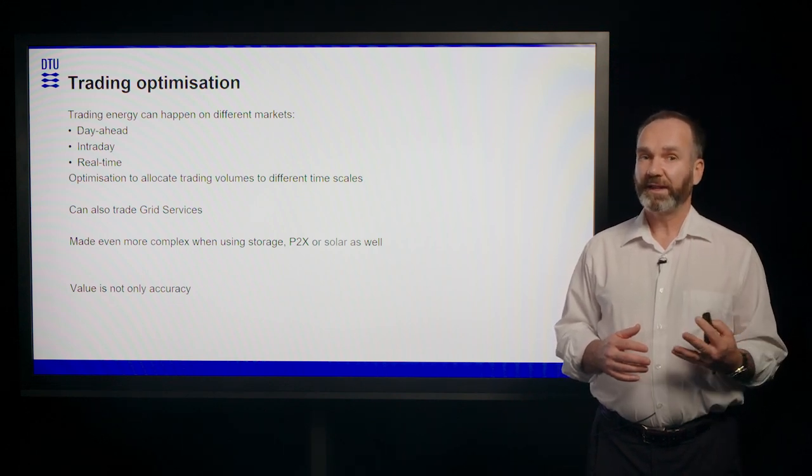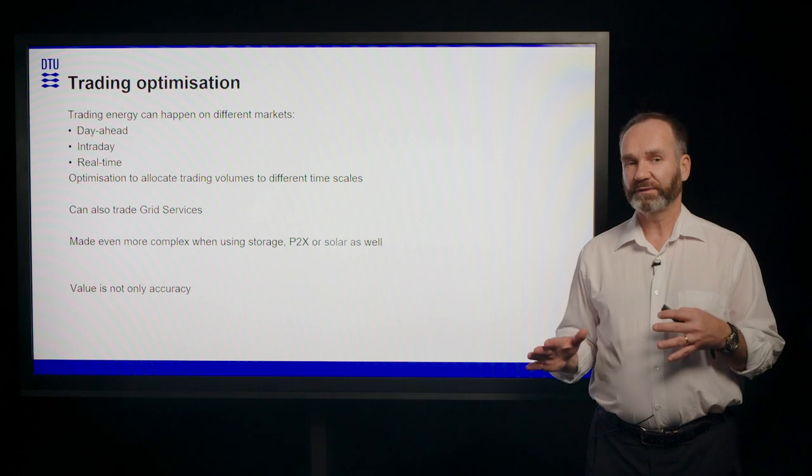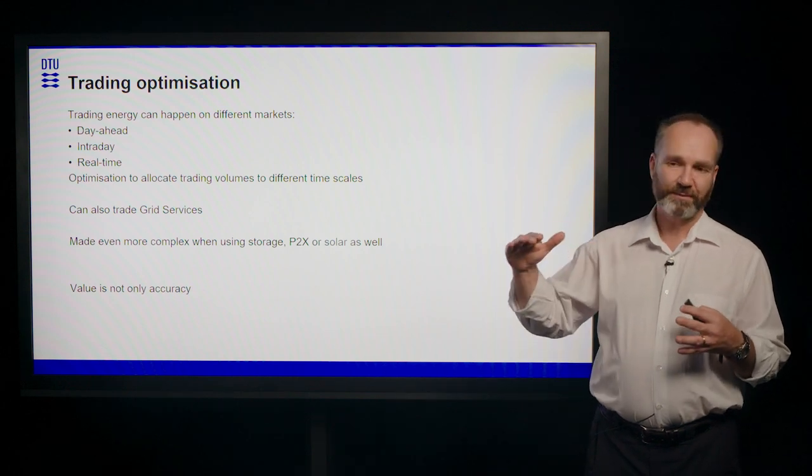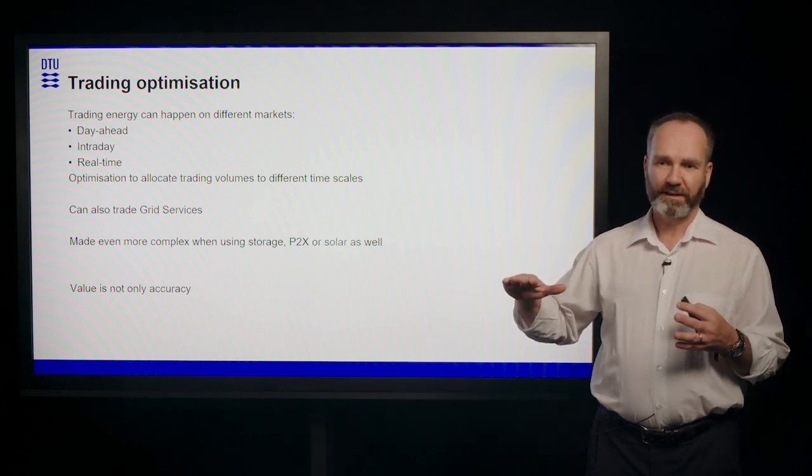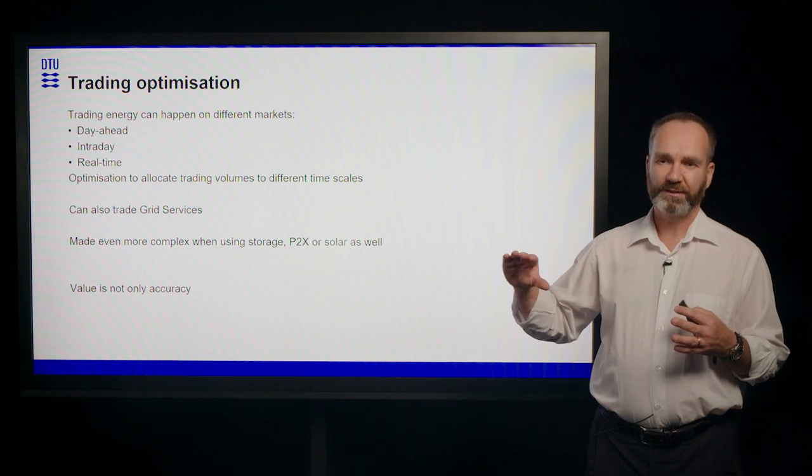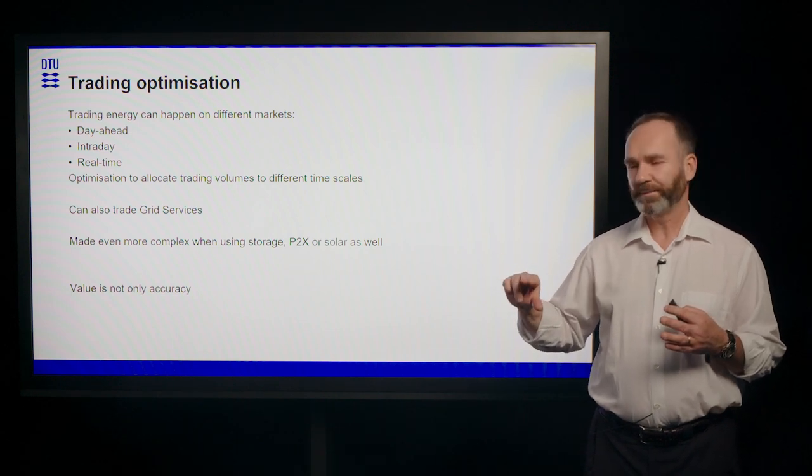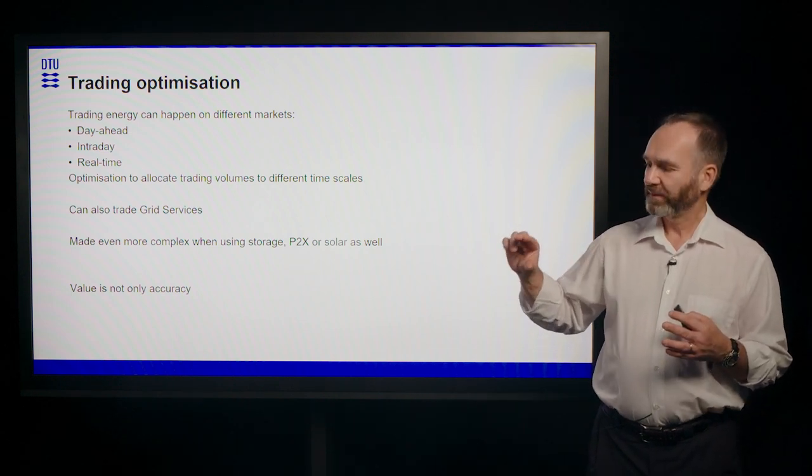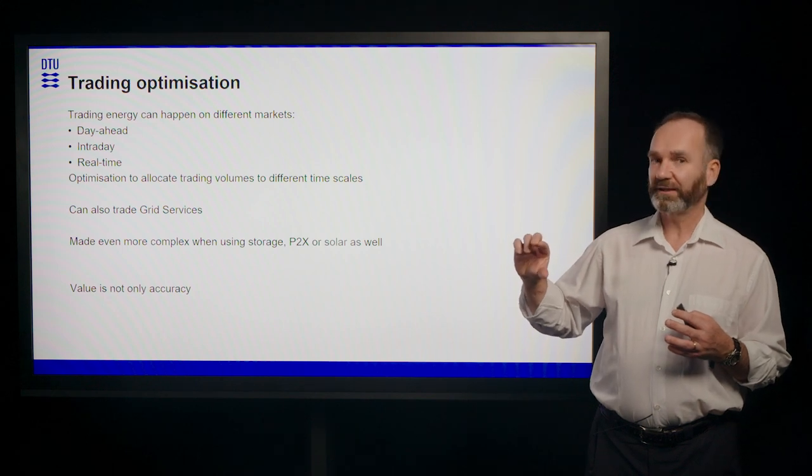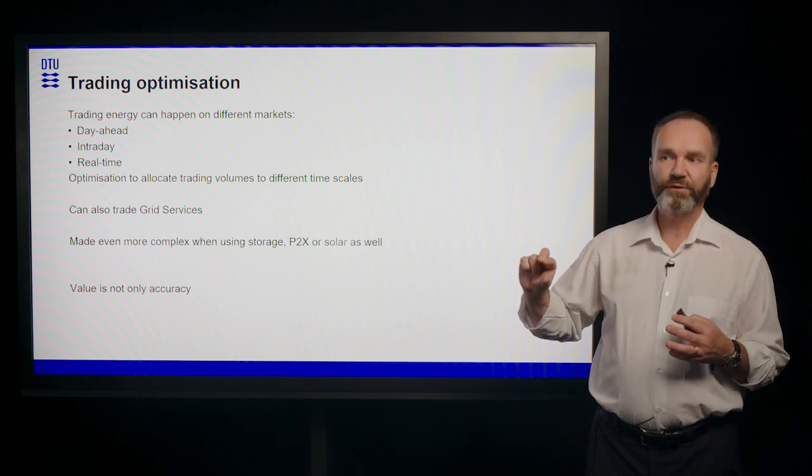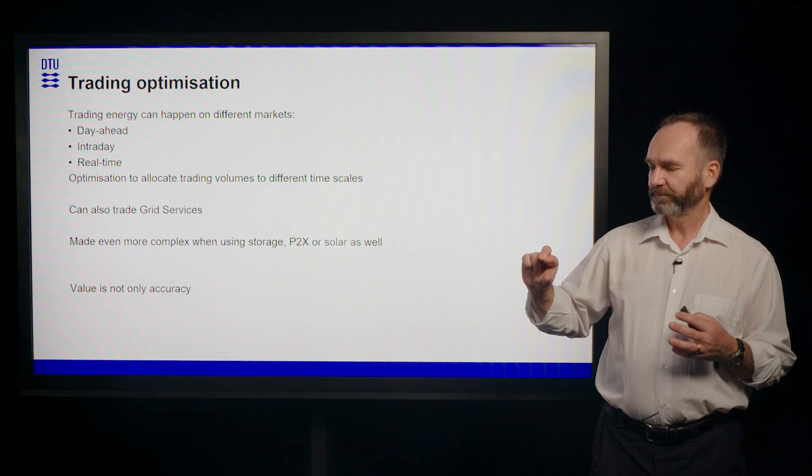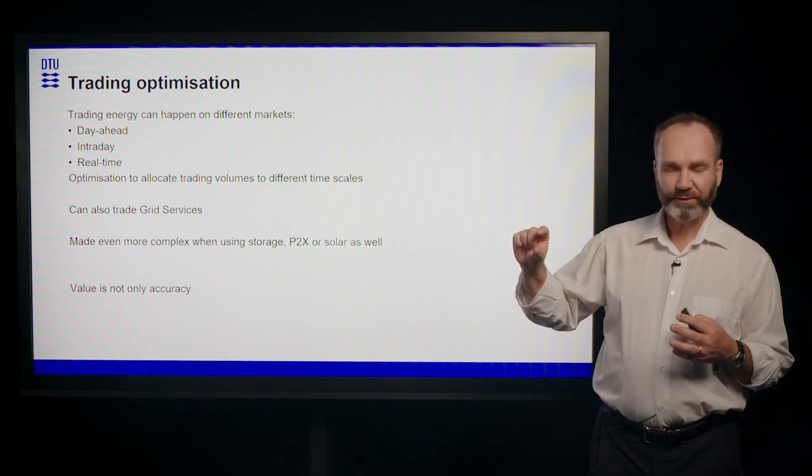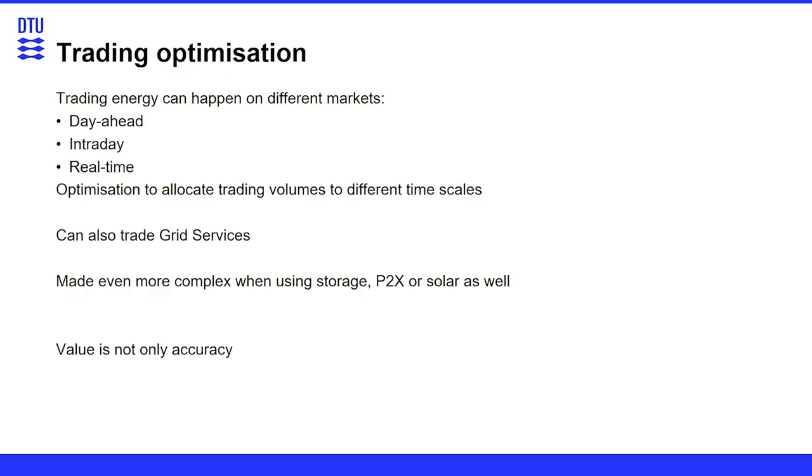And that can be made even more complex if you're trading grid services. So at some times, as I mentioned, at high wind power, the prices for the electricity are low. So in those cases, it might actually be better to even further downregulate your wind park in order to be able to sell upregulation potential. And that is one example of the grid services that you can sell. But that would obviously have an impact of the power that you can sell.